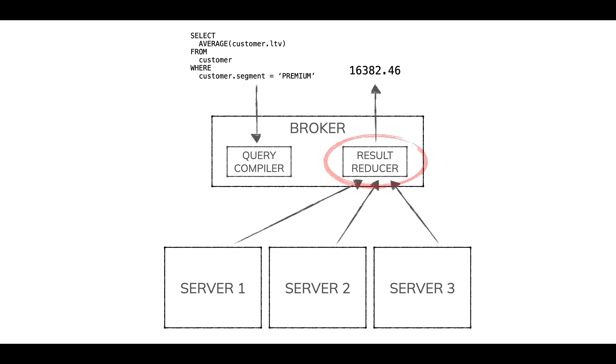But if you had large amounts of data coming back, like you might with a join, that result reducer is going to fall over. The broker is going to fall over doing all that IO. It's not going to work.